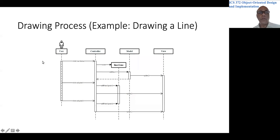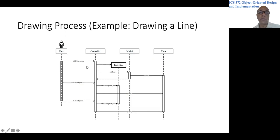So for that use case, for drawing a line, what would be our approach to implement it?